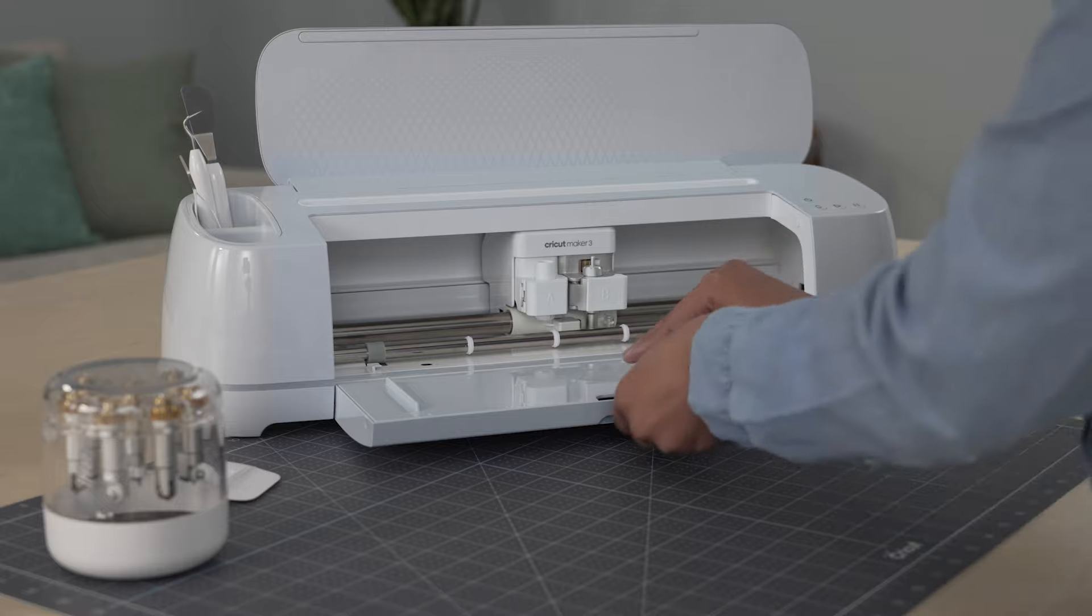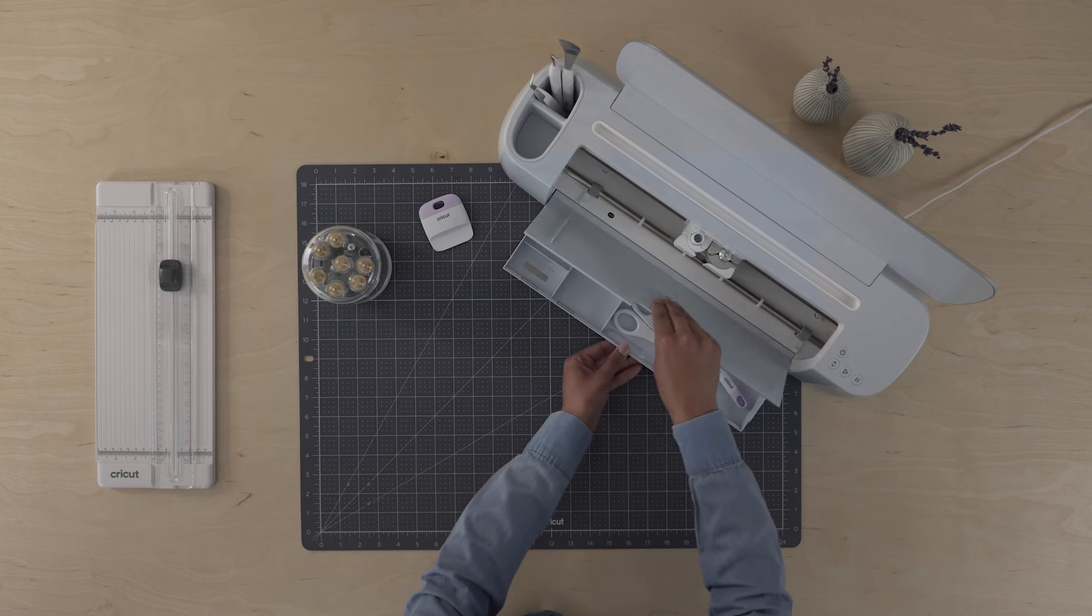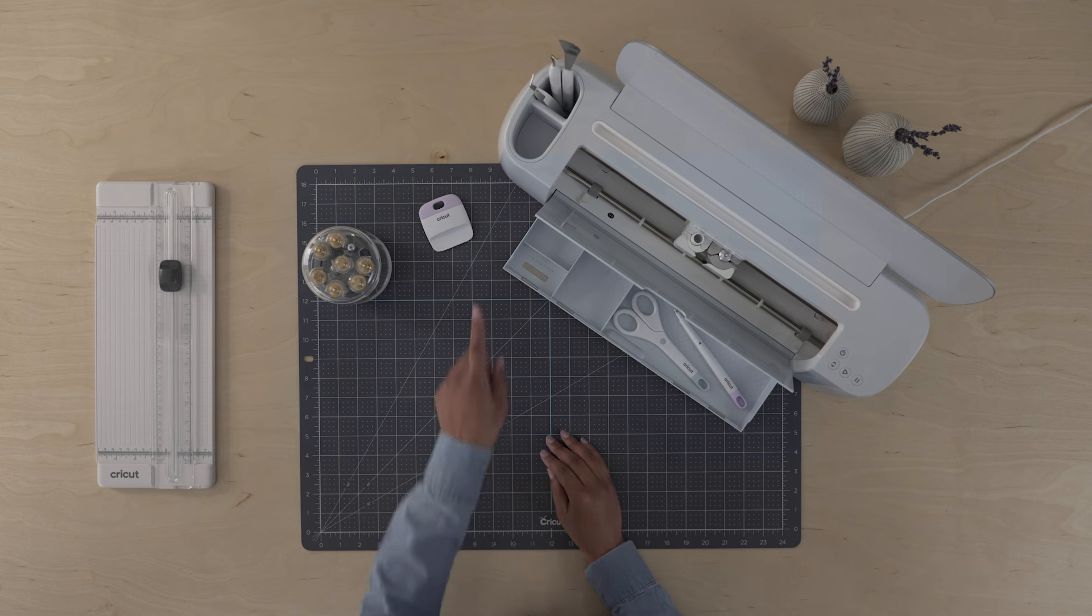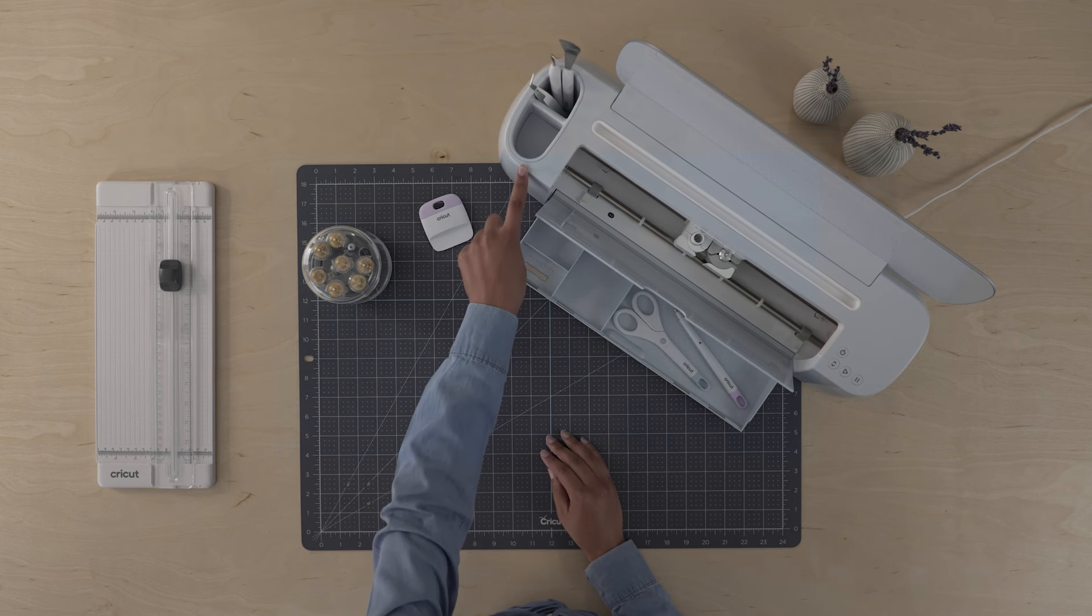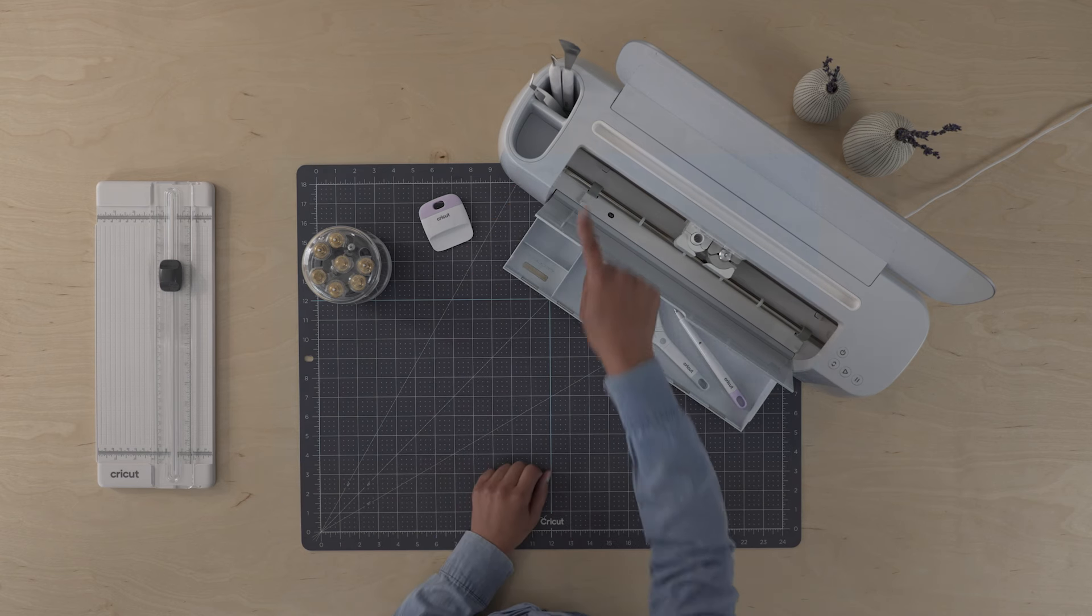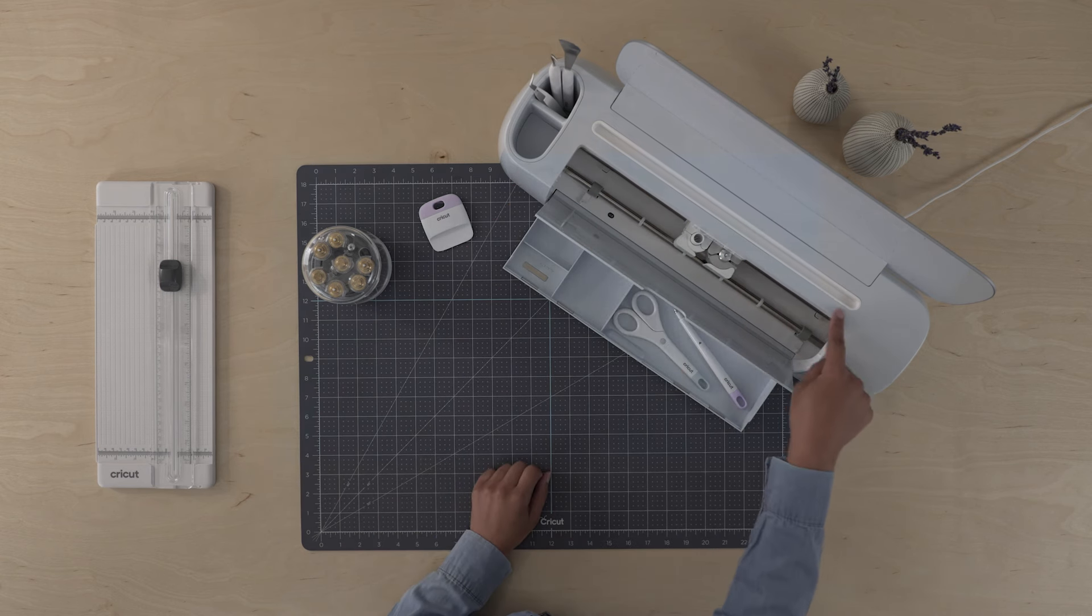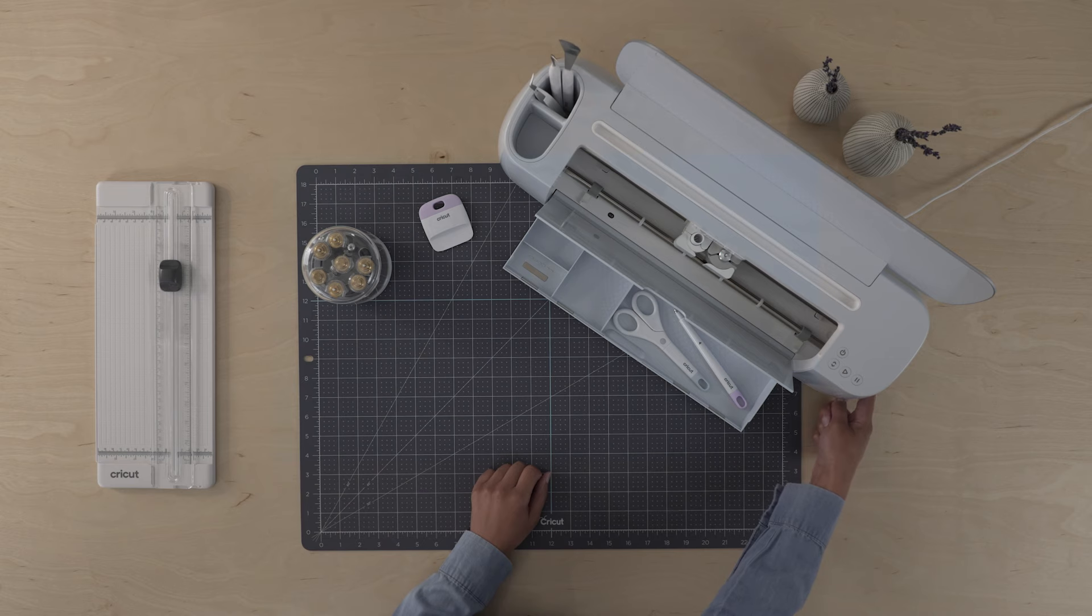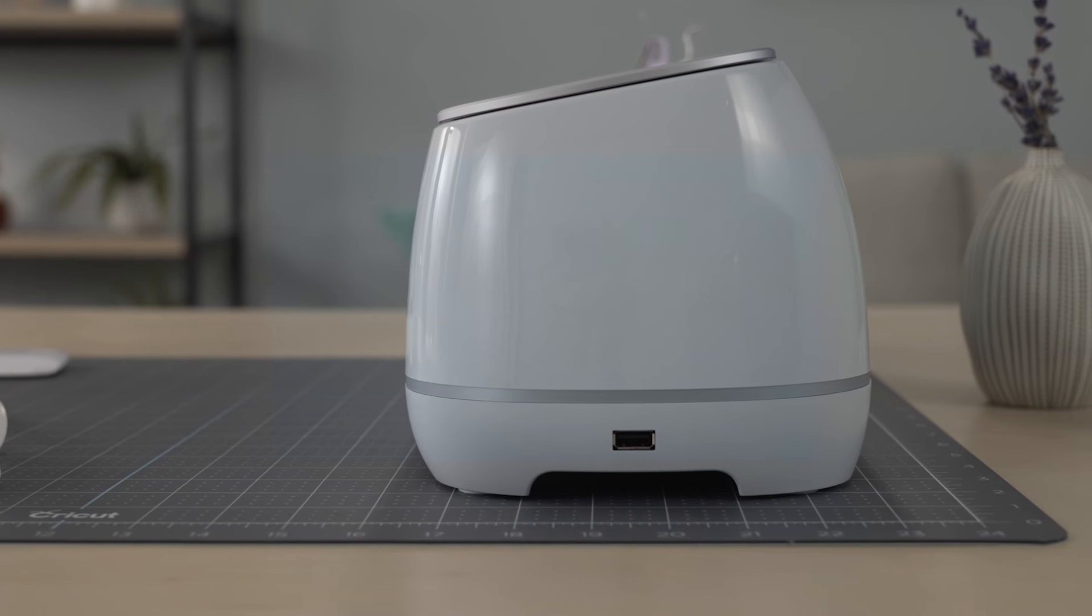This tray inside the door is perfect to store tools and replacement blades. And this built-in storage is ideal for hand tools like a weeder, tweezers, or whatever really. Use this slot for your phone or tablet. This USB port will keep your device charged up.